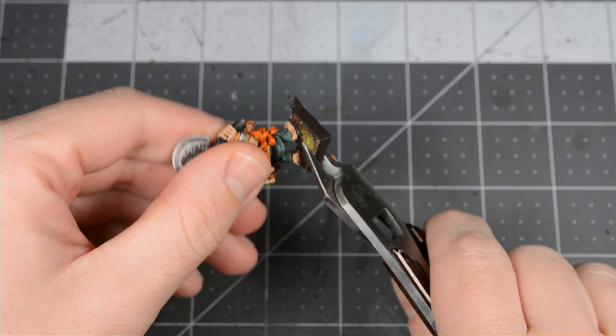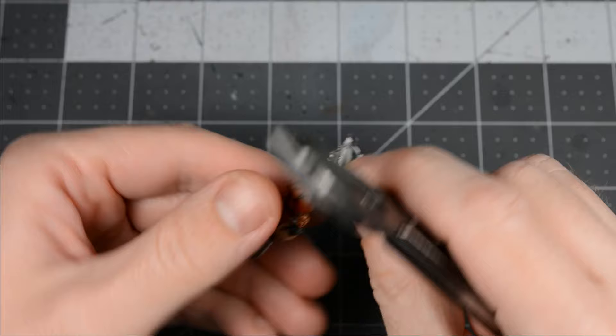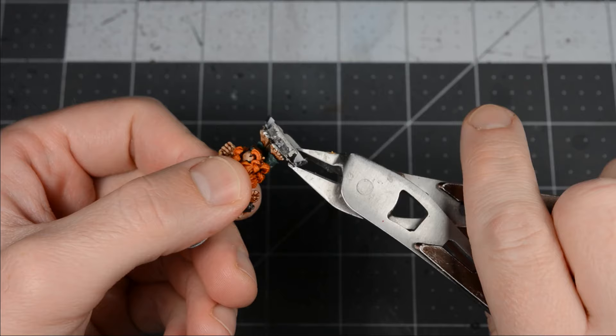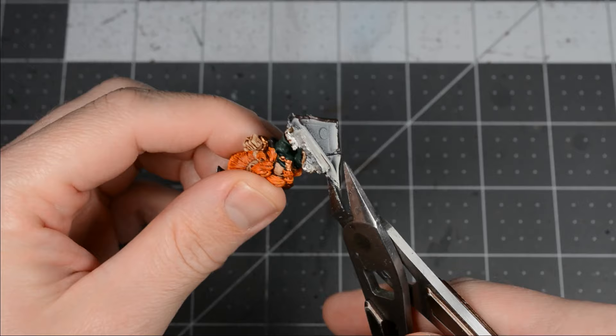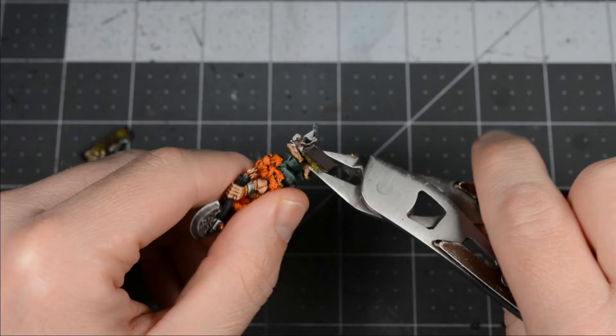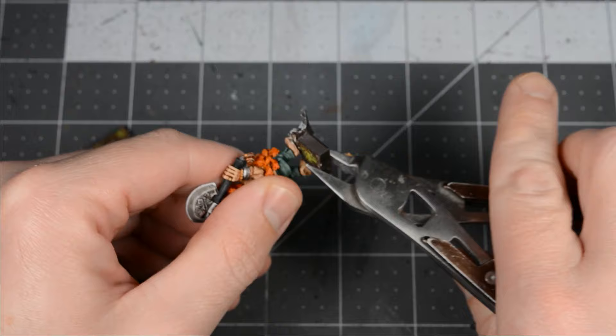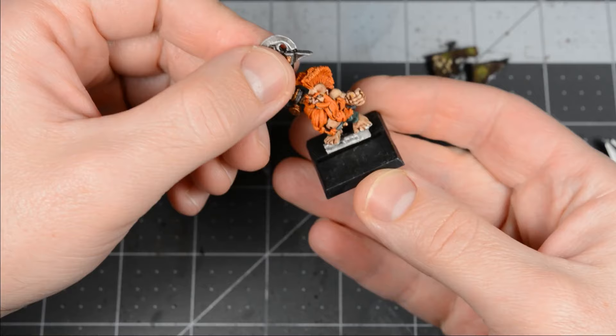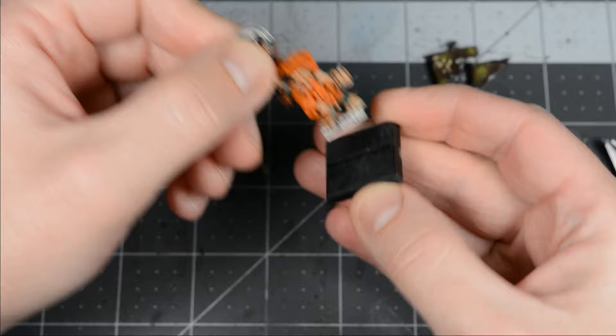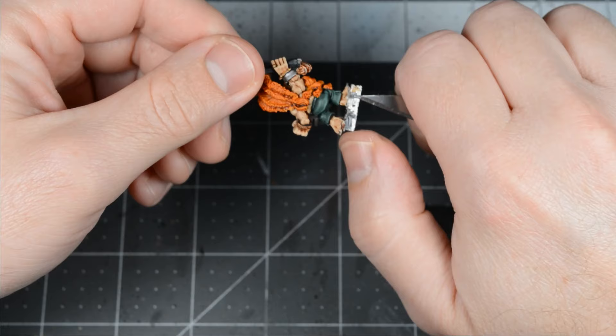Depending on how much glue was originally used, the plastic might not come off very easily. Use the old clippers and a knife to remove as much of the plastic as possible. Use the hobby knife to scrape away any sand or basing material stuck to the feet. Then test to see if the model fits on the new base. Sometimes glue can build up around the tab, and you may need to carve away some of it.